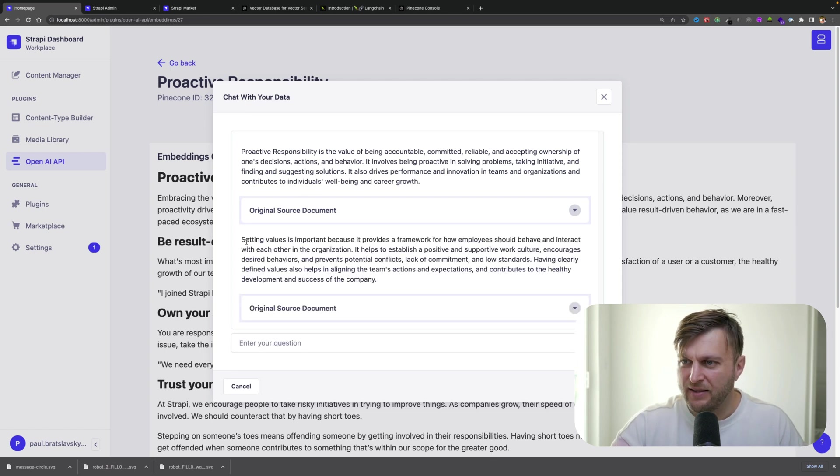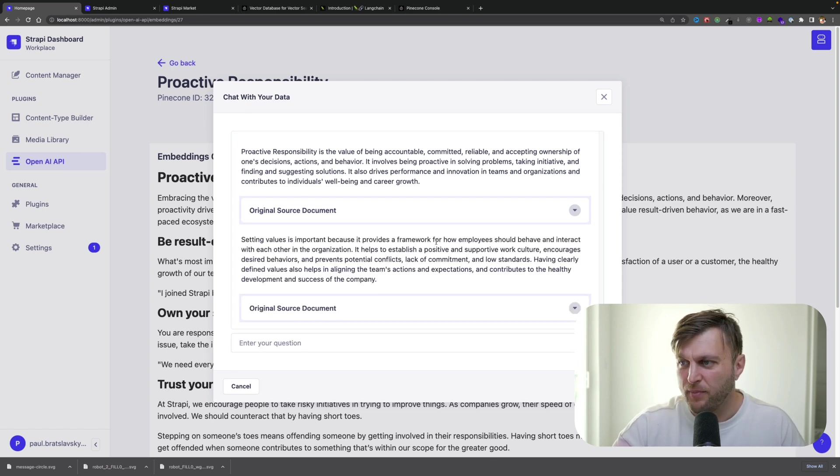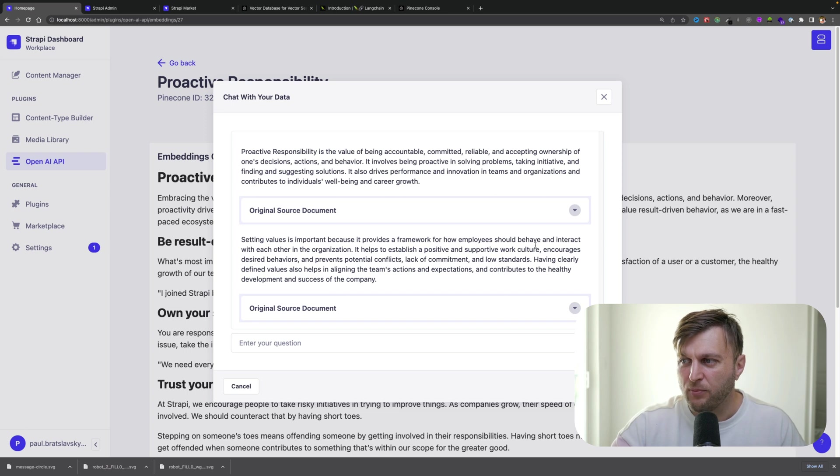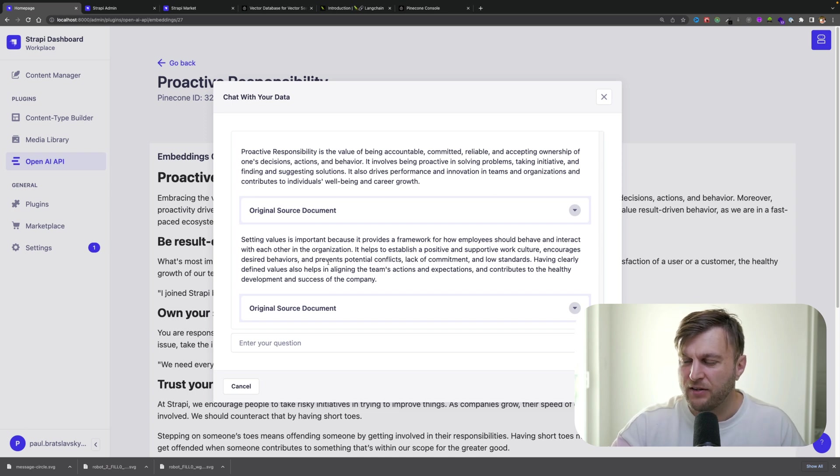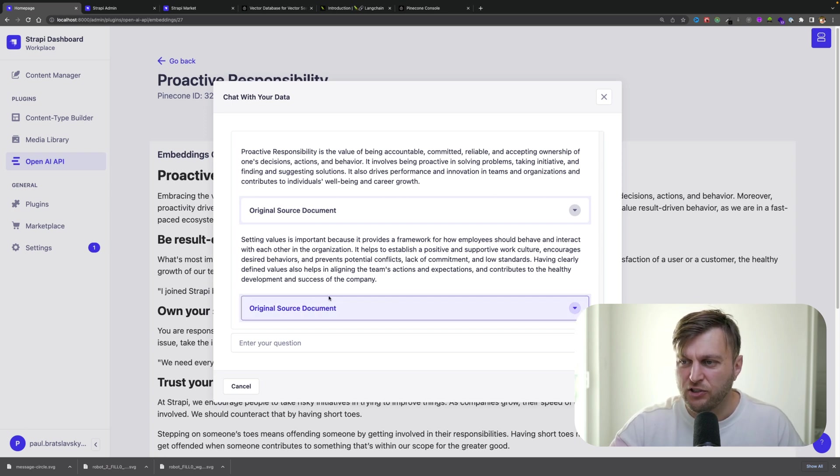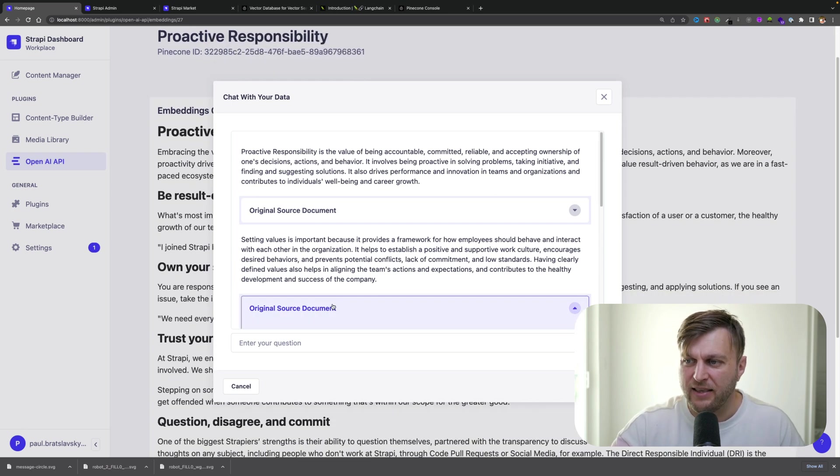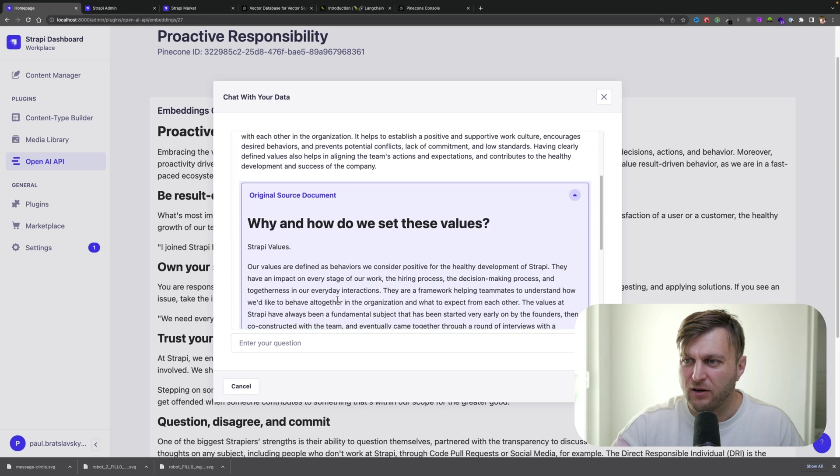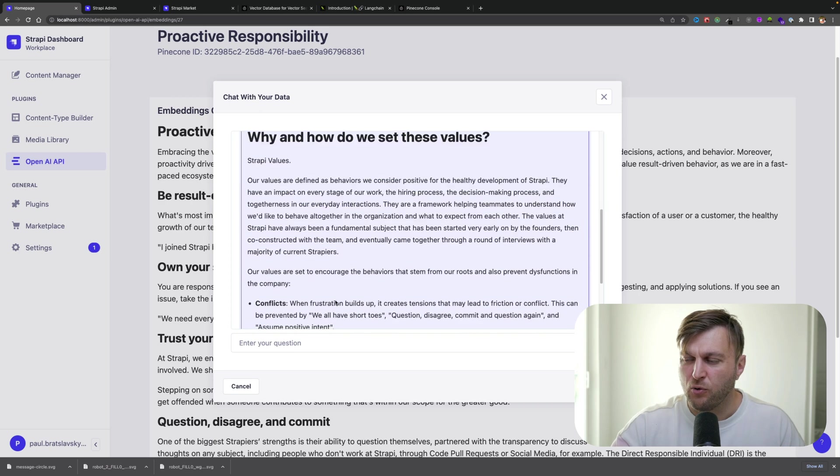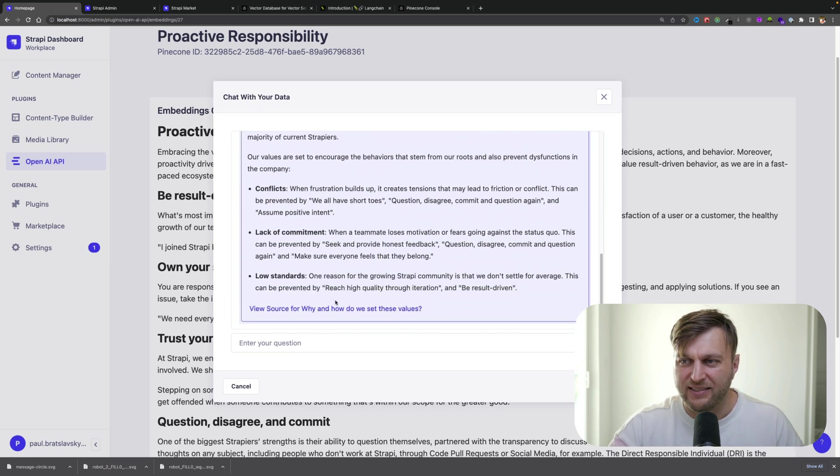Why is this important? Click send. Then it tells me the answer, explaining that it provides a framework for how employees should behave and interact with each other in the organization. And again, I'm referencing the original source that this knowledge is based on.